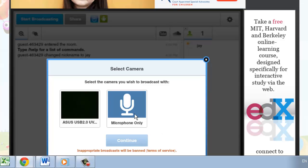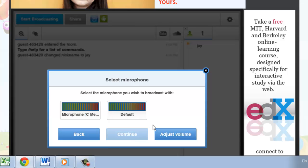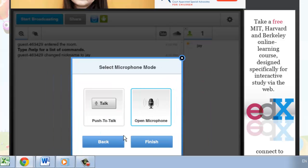Here we will select Microphone only. Click the Continue button. Click the default box from the microphone selections. Click Continue.